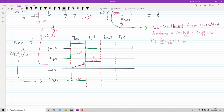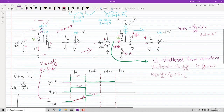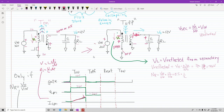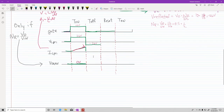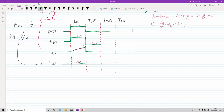Now, there used to be current flowing here, but now you don't have any current flowing through the primary because it's open. So the primary current actually goes to zero and remains zero until ton. So in this case you have zero current.